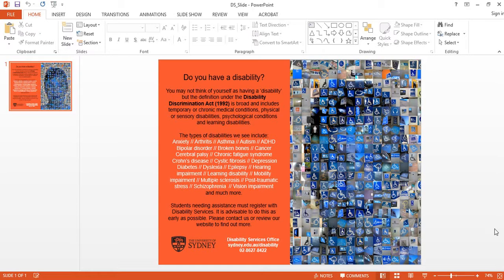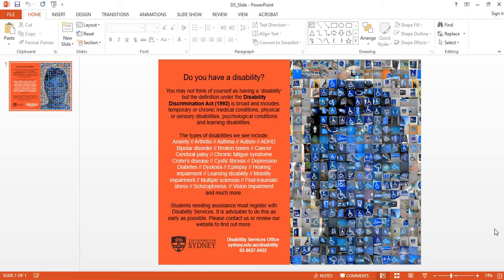The important point here is that you don't have to have a disability to receive help from Disability Services. So for example, if you're suffering from cancer, cancer is not a disability. It's a terrible disease. But you may benefit from the services available from Disability Services even though you don't have a disability as such. So as the slide emphasizes, the Disability Discrimination Act is broad and includes temporary or chronic medical conditions, physical or sensory disabilities, psychological conditions, and learning disabilities.